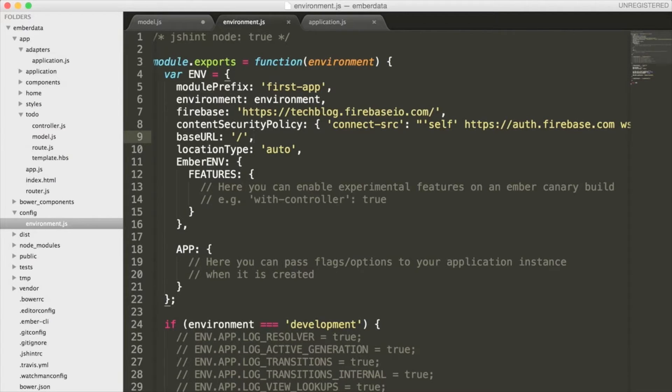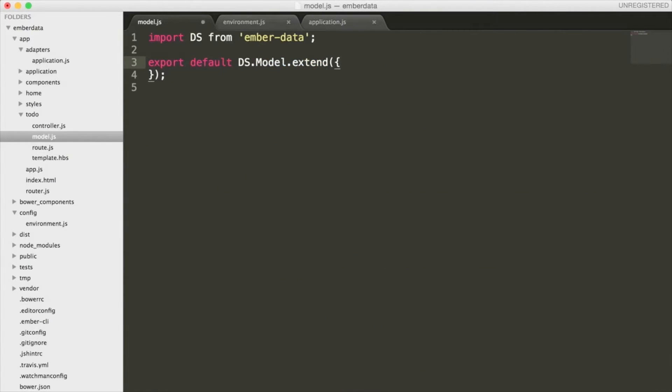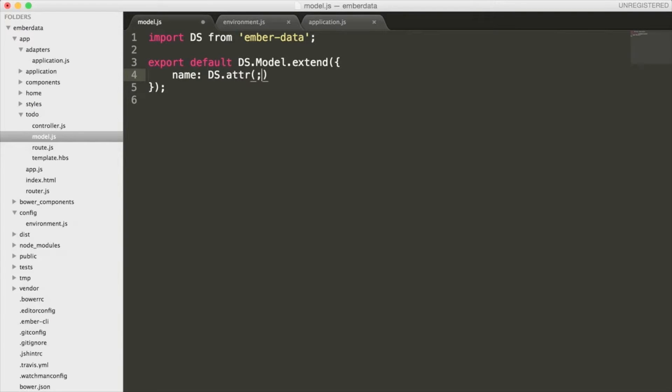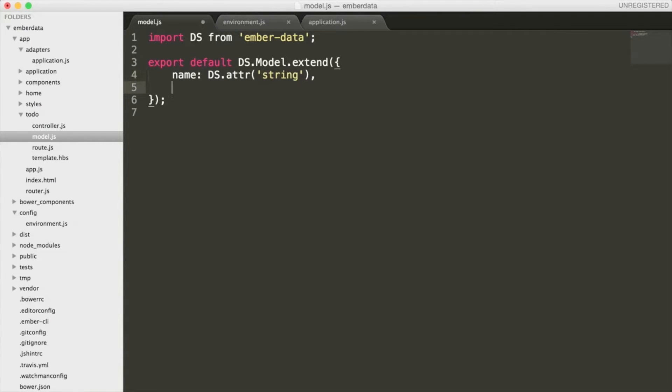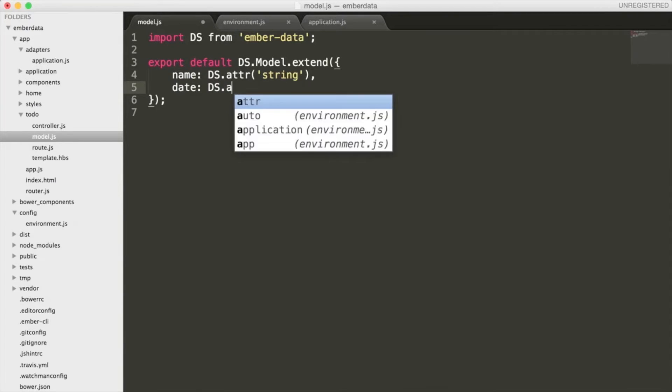The next thing I want to do is model the data that's being sent to Firebase. Inside this model.js file is where I'm going to define the properties about our to-do list. Because this is just a sample to-do list, I'm going to give these items two properties, name and date.